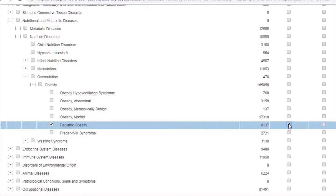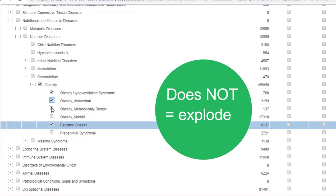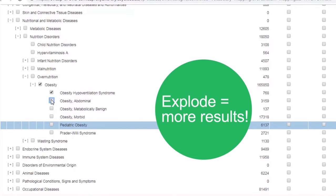If there are only a few narrower terms under a term that you've selected, you may tick all of them instead of exploding. If you want to tick just a few terms selectively, and leave out all the irrelevant terms, you can do this too. Using the explode function will always increase the number of results in your search.